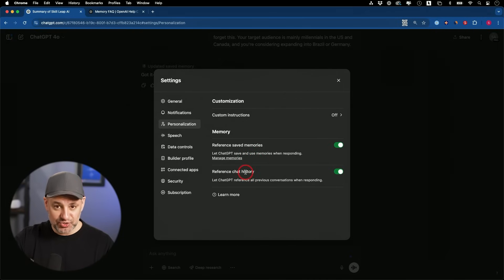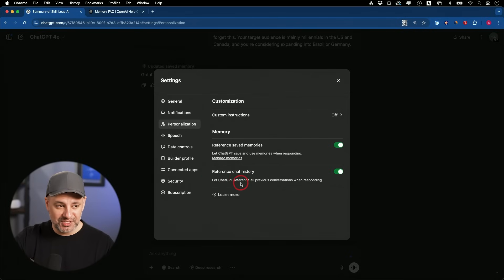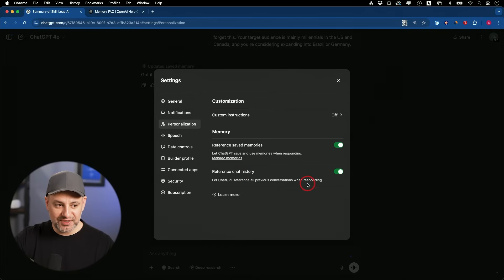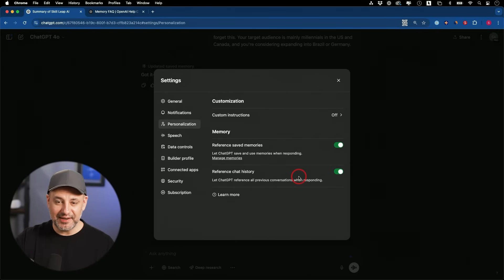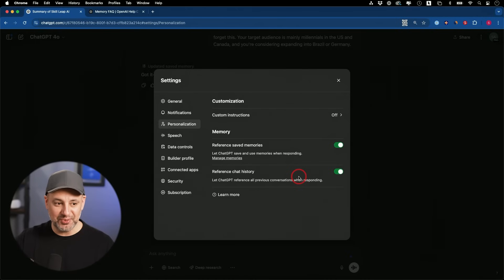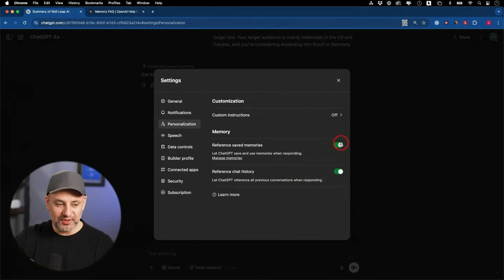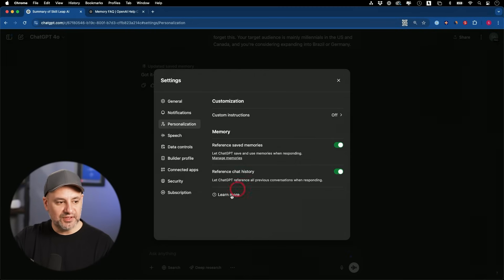Reference chat history. This is kind of the big thing right now. Lets ChatGPT reference all your previous conversations when responding. And there is no limit to this. This is not really like a notepad with a limitation in the context that it will store. This is incredible right here.